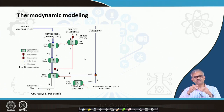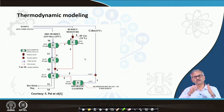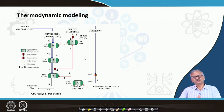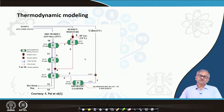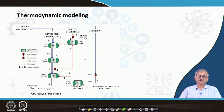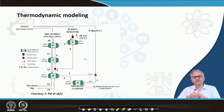All the gas constituents cannot have sufficient time for interaction. So we can bypass a certain fraction of the gas to the upper reactor without participating in the reaction, as a measure of deviation from equilibrium.